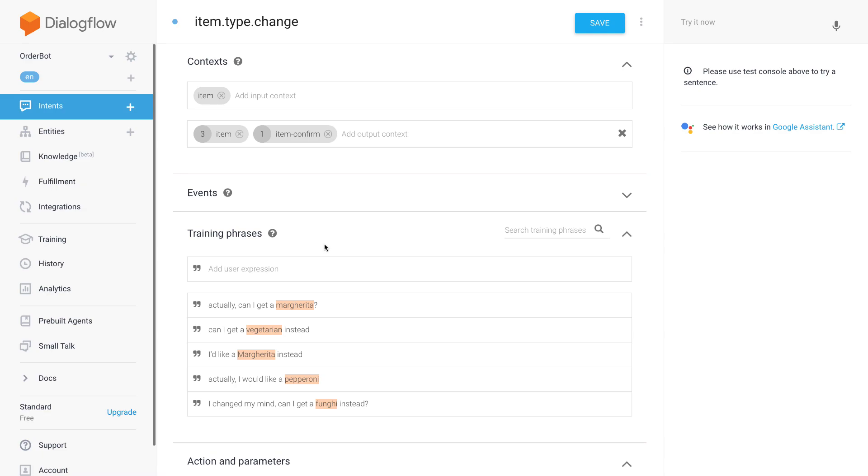So now we get to the interesting bits of the bot that we created. We are now going to extend it in a way that we can amend the parameters that we gave for the pizza order, so someone can change the type and the size and the amount of pizza. I've already started here - I've created an intent where the user can change what type of pizza they're ordering.